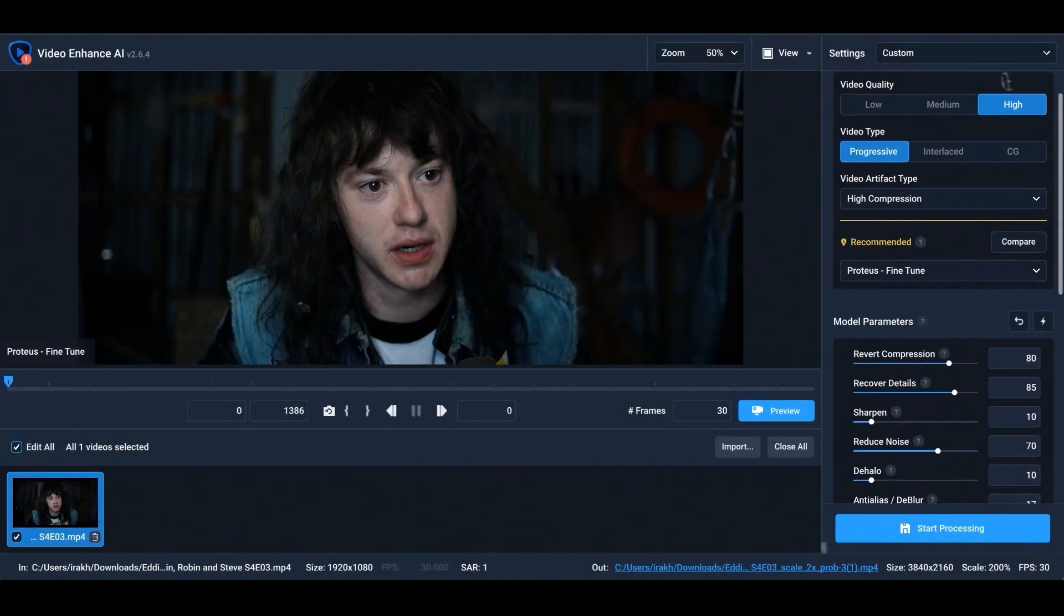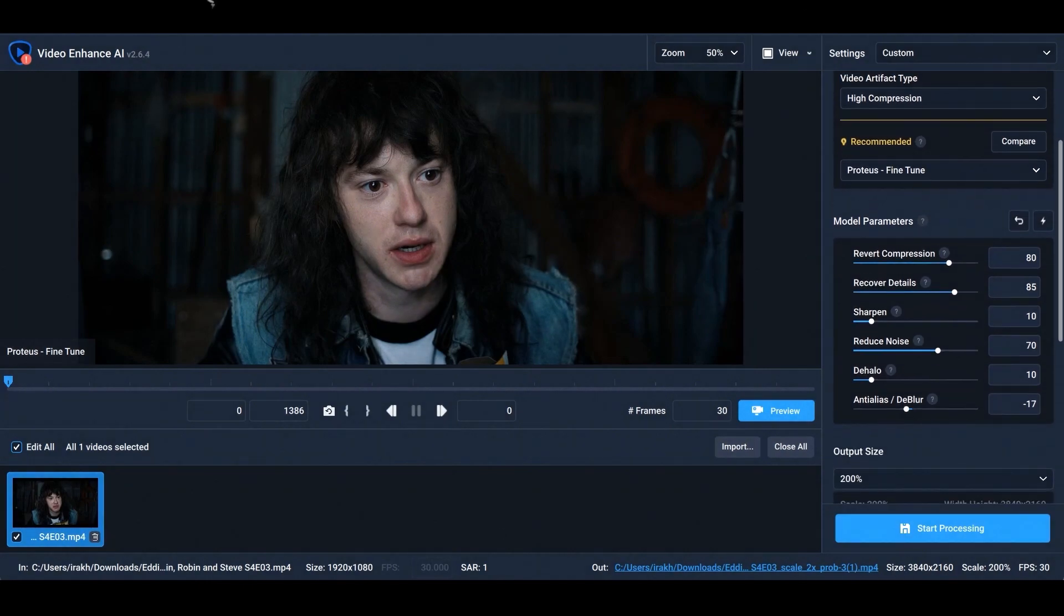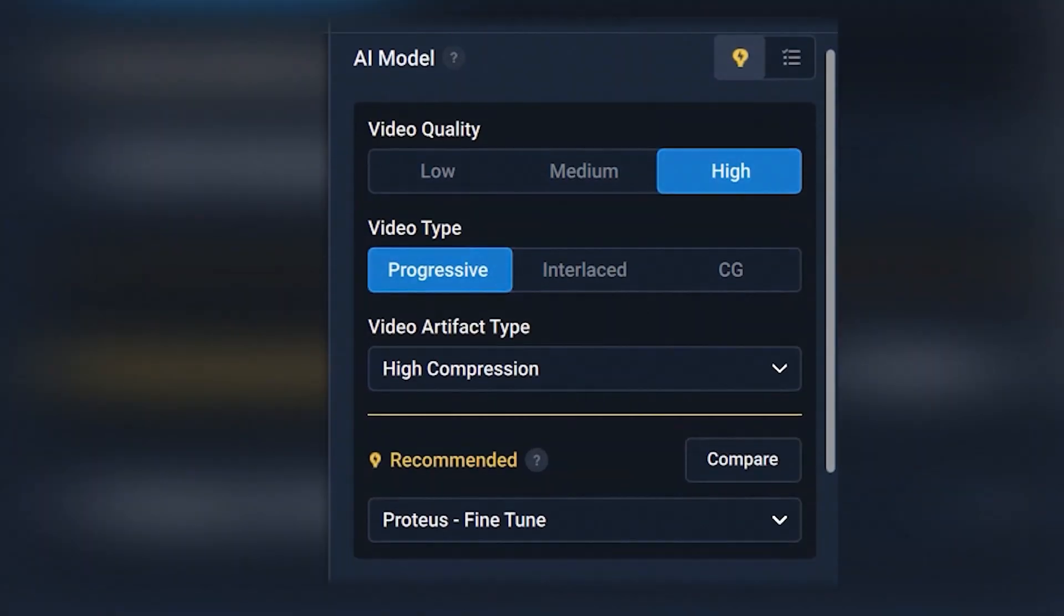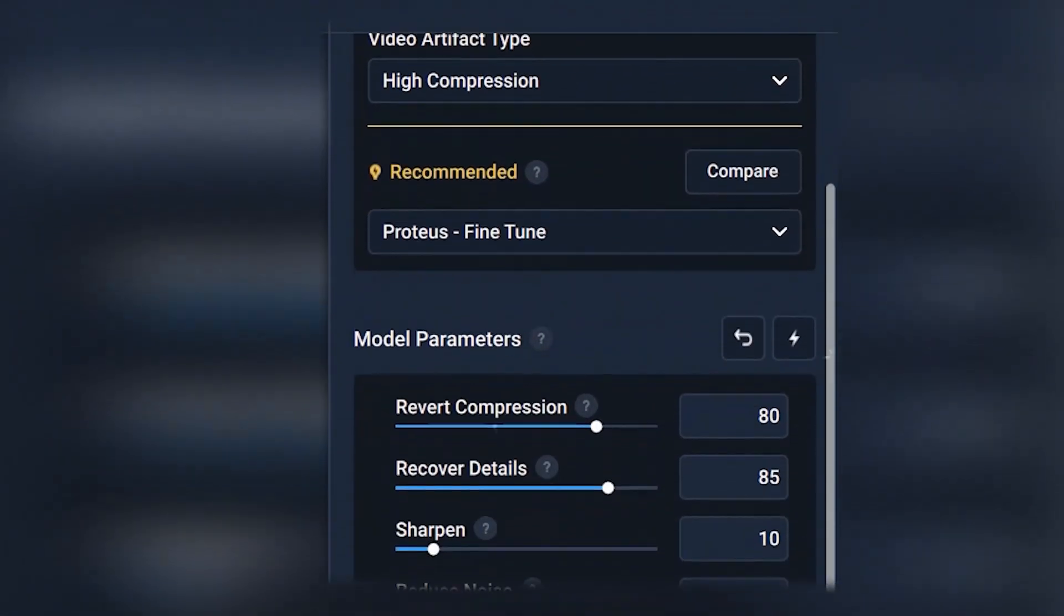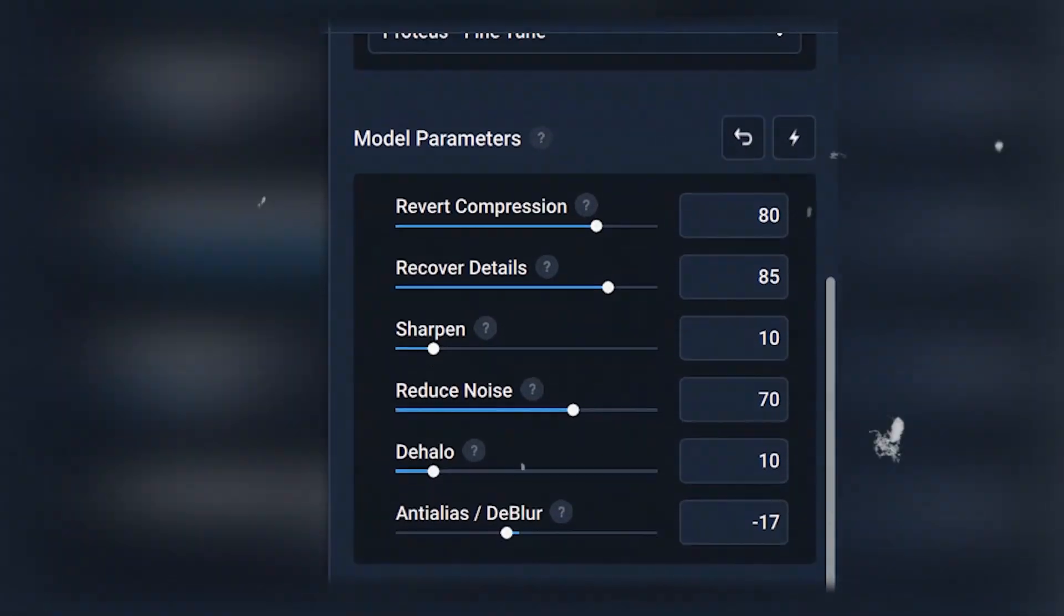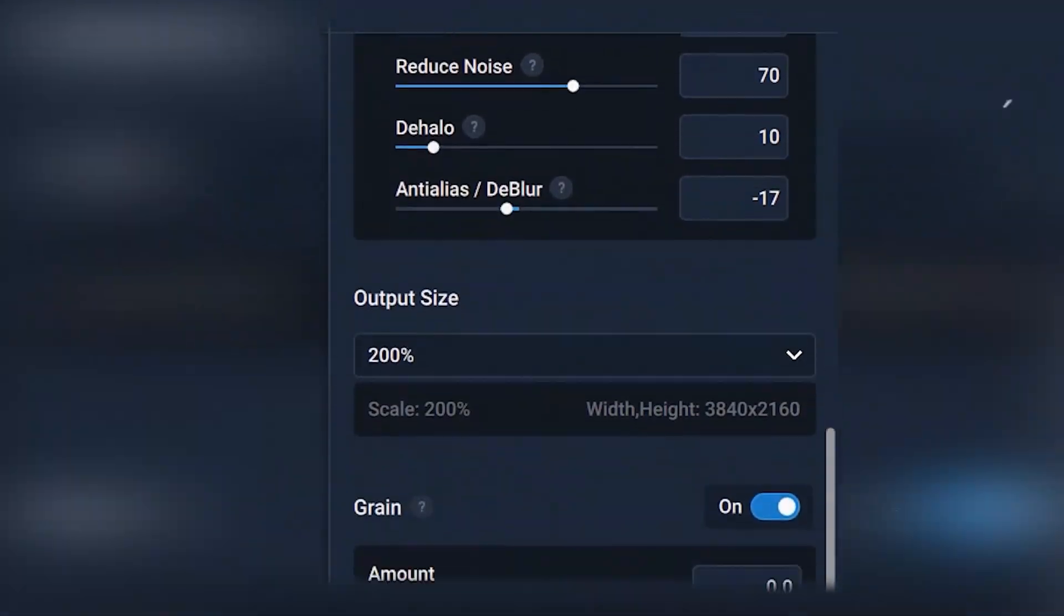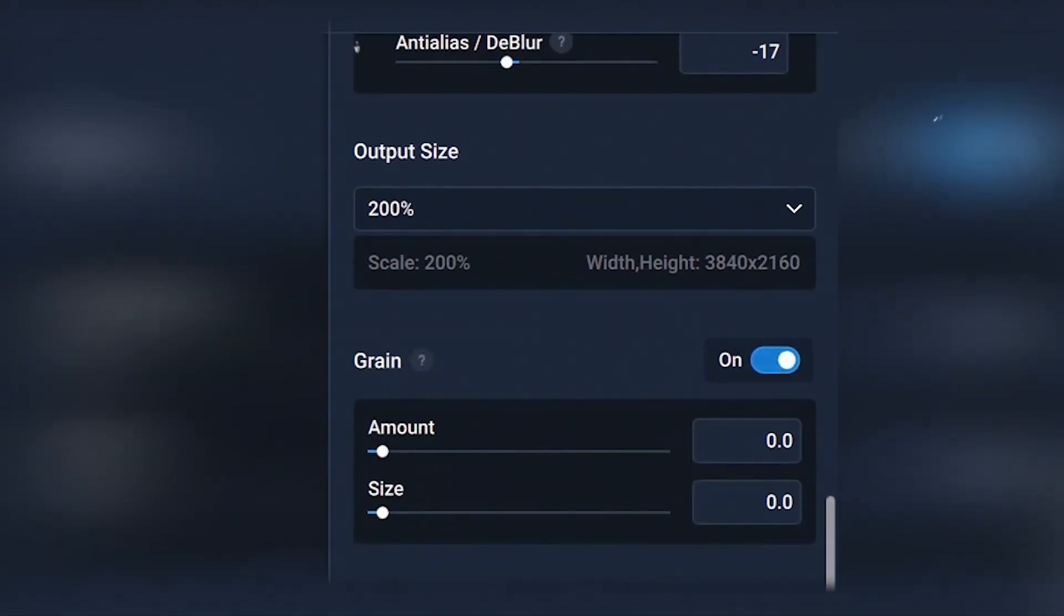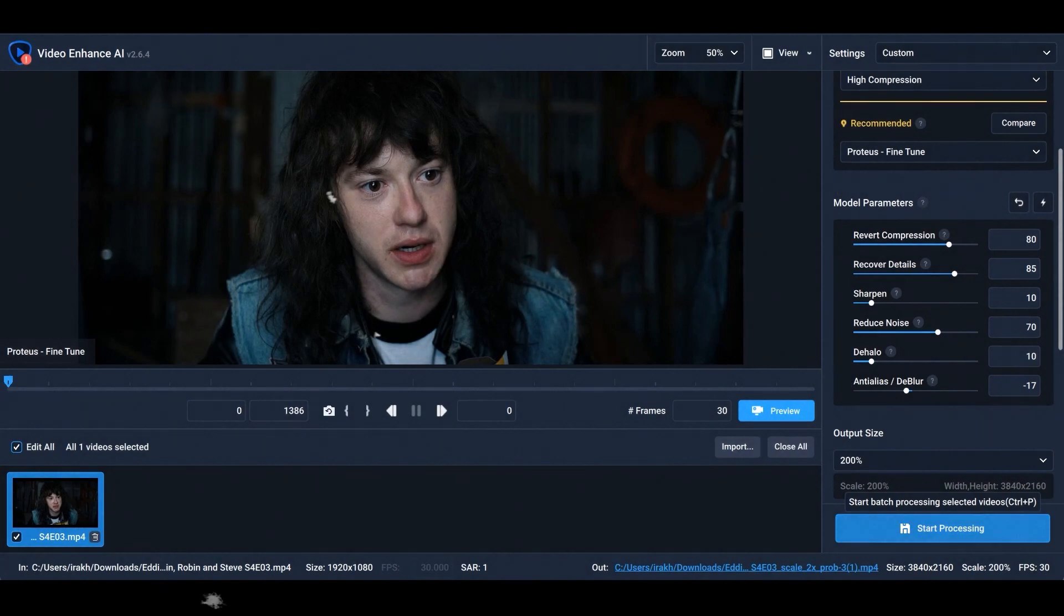Have your clip ready and uploaded in Topaz Video Enhance AI. Copy all of my settings and press Start Processing.